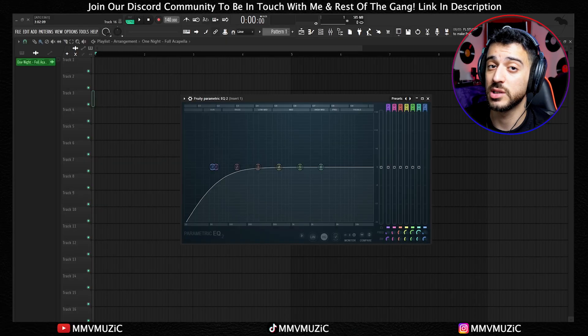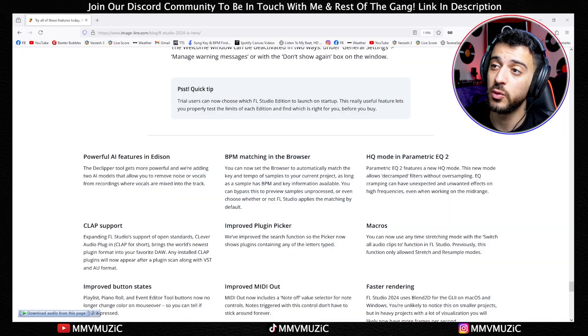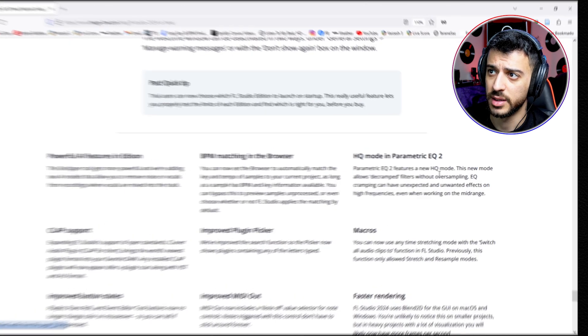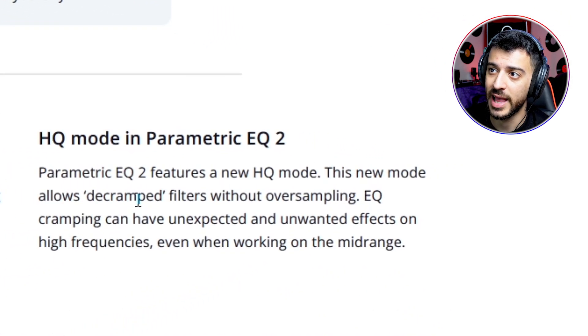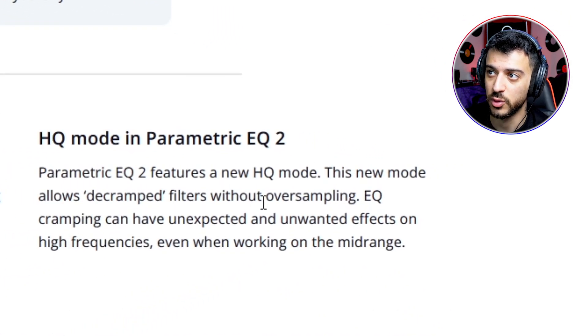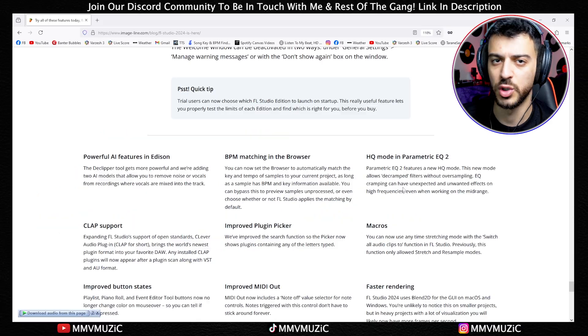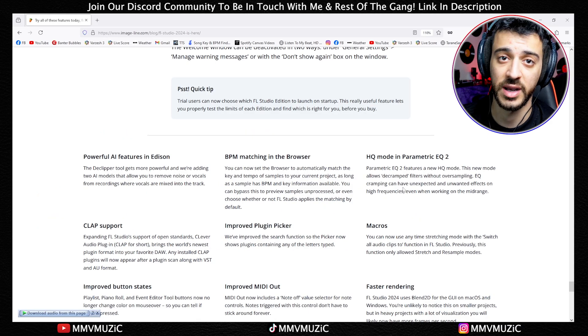The stock EQ has gotten more powerful. According to FL Studio, the new HQ mode allows decramped filters without oversampling, which will avoid some unwanted artifacts and noise.